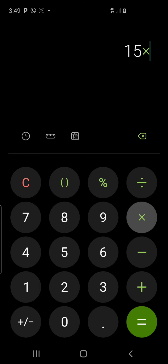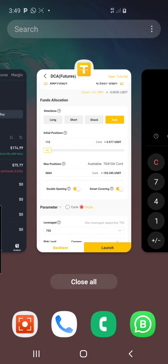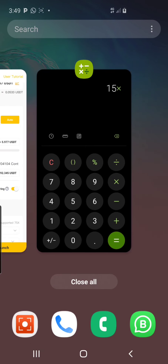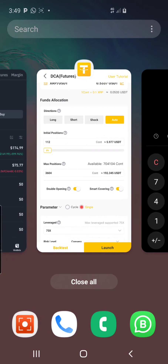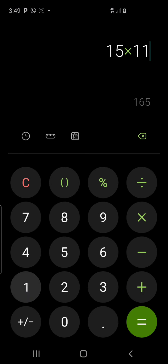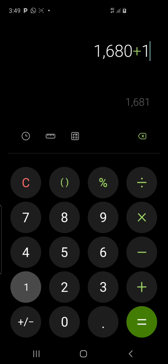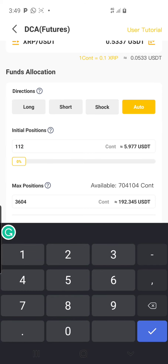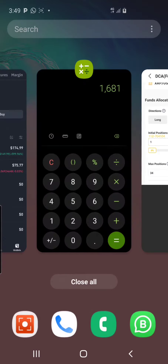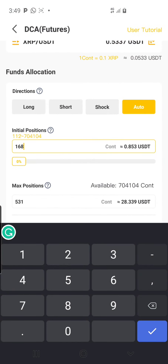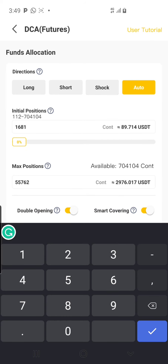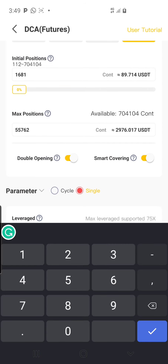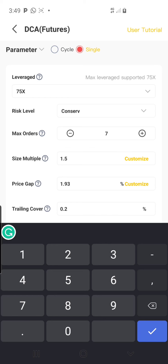75 divided by 5 equals 15, then multiply by 112. That gives me 1,680. I'll say plus 1, so 1,681. I'll go to Initial Position, clear what's there, and put 1,681. That automatically updates my count.